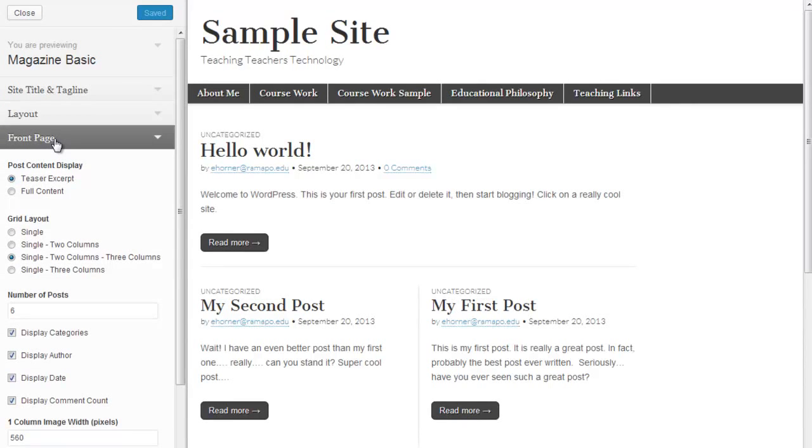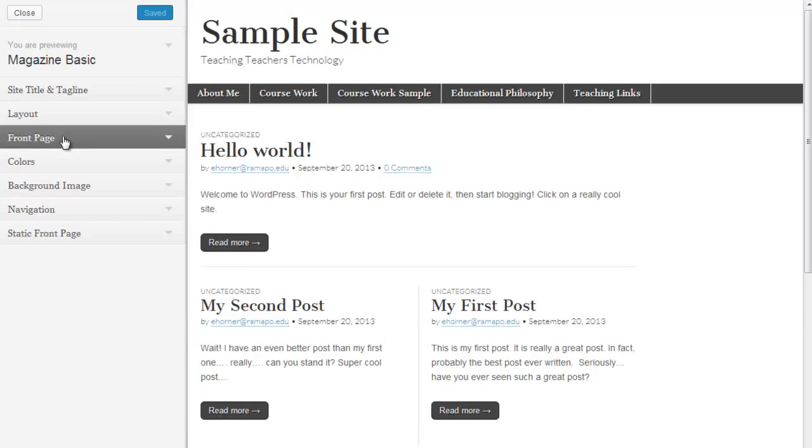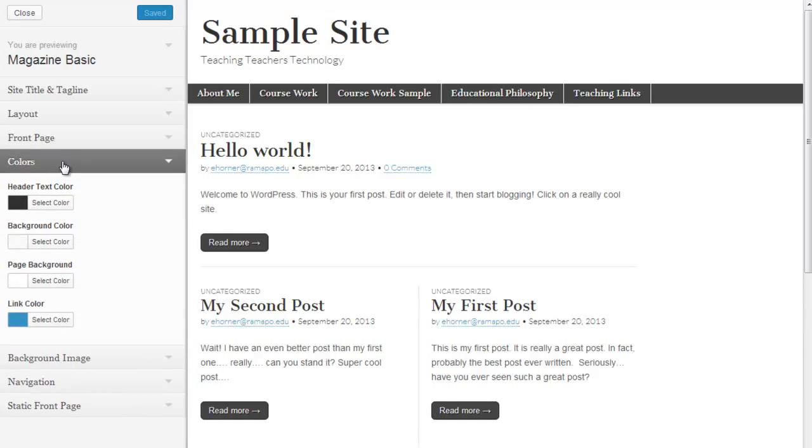This front page option only applies if you're going to be using posts for your front page. We are not going to do that for the MSCT program, so we don't need to change anything here. But you could certainly do that if you wanted to on other sites.